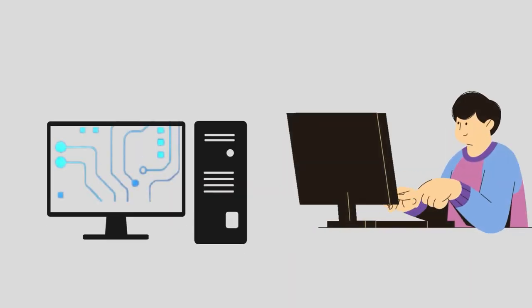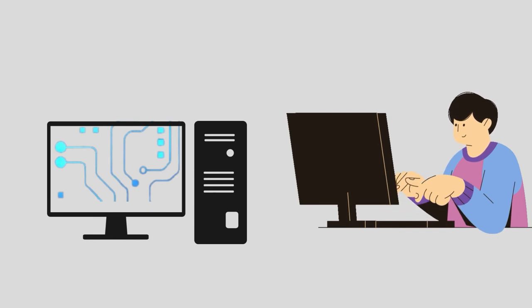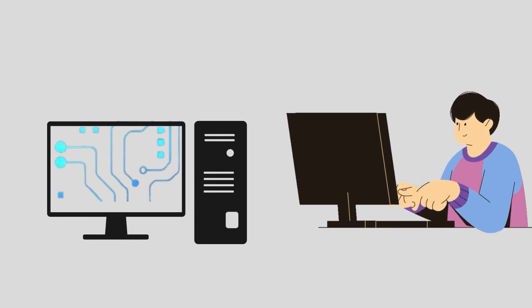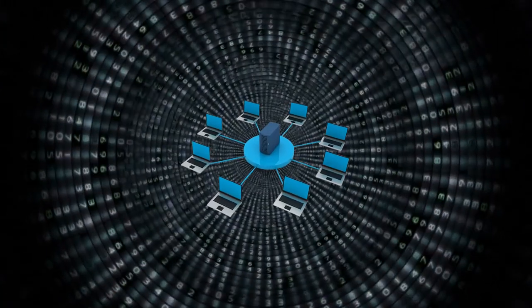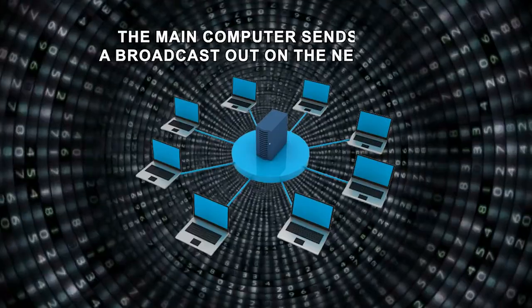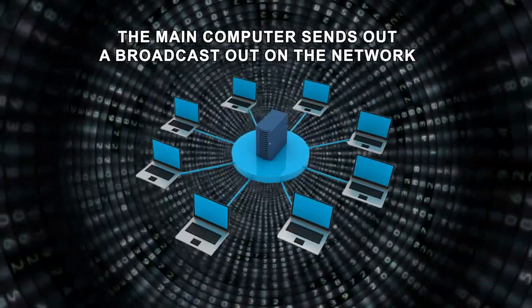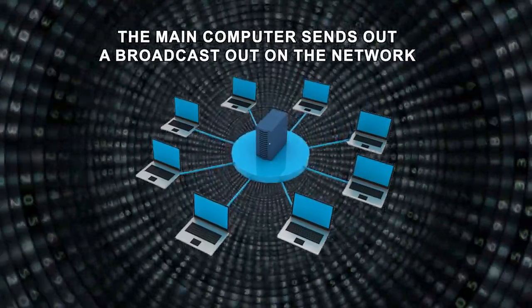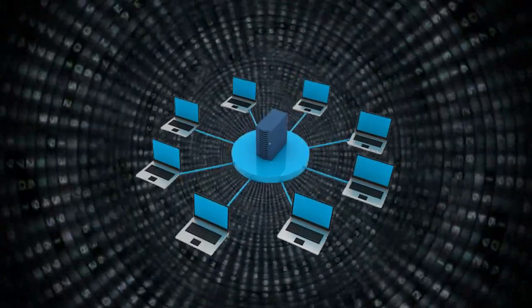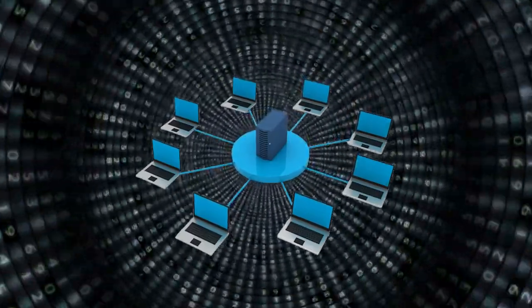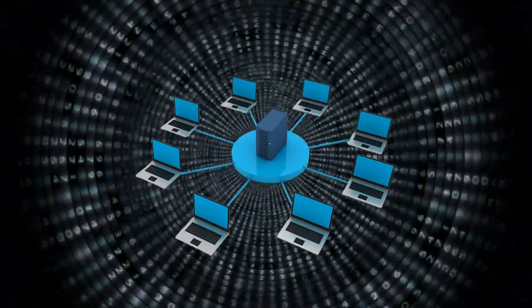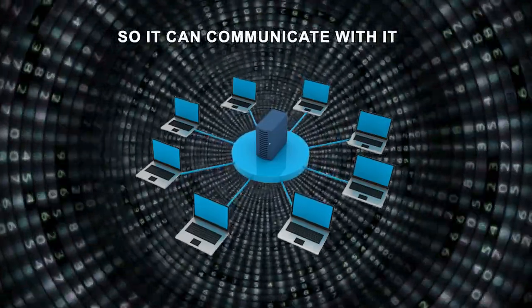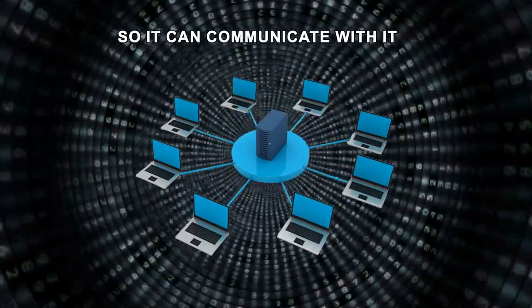For example, suppose a computer wants to communicate to another computer. In that case, the main computer sends out a broadcast out on the network, asking the target computer to identify itself so it can communicate with it.